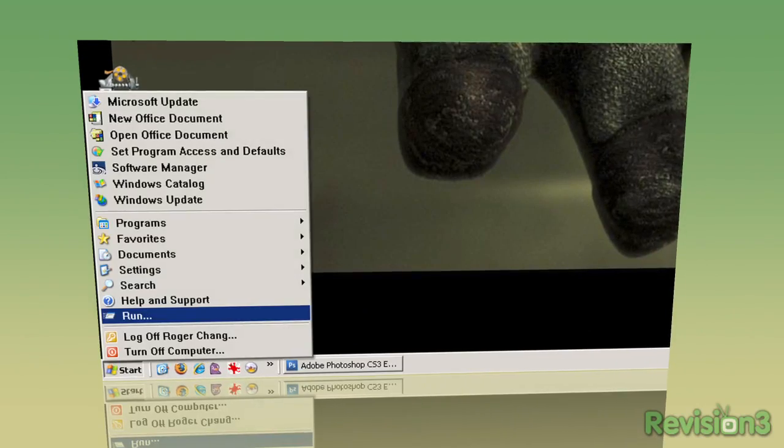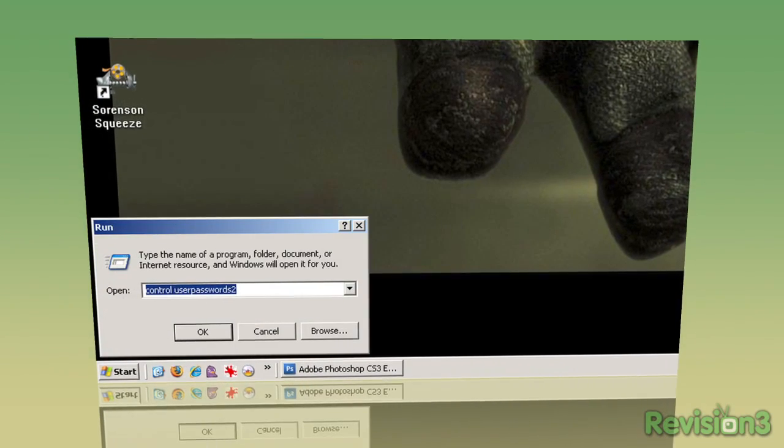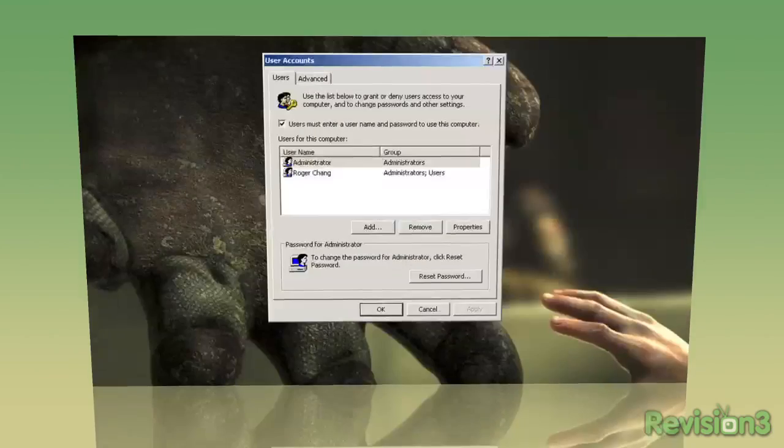Go to the Start button, select the Run command, type Control User Passwords 2, and click OK.